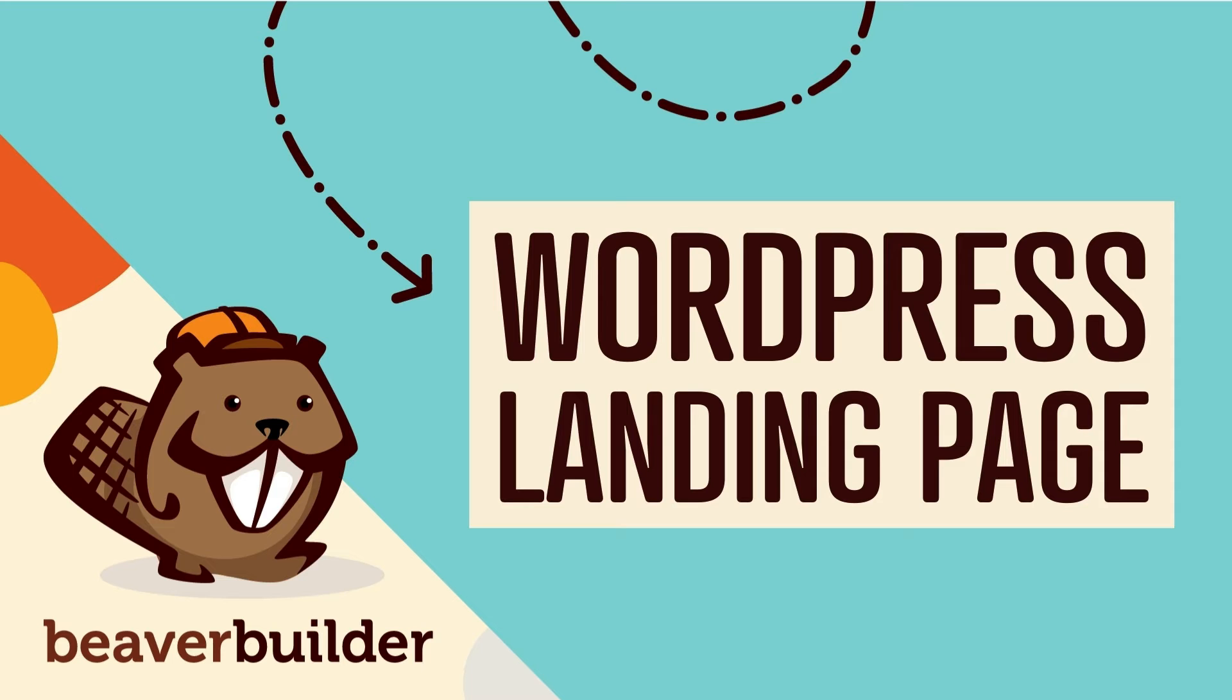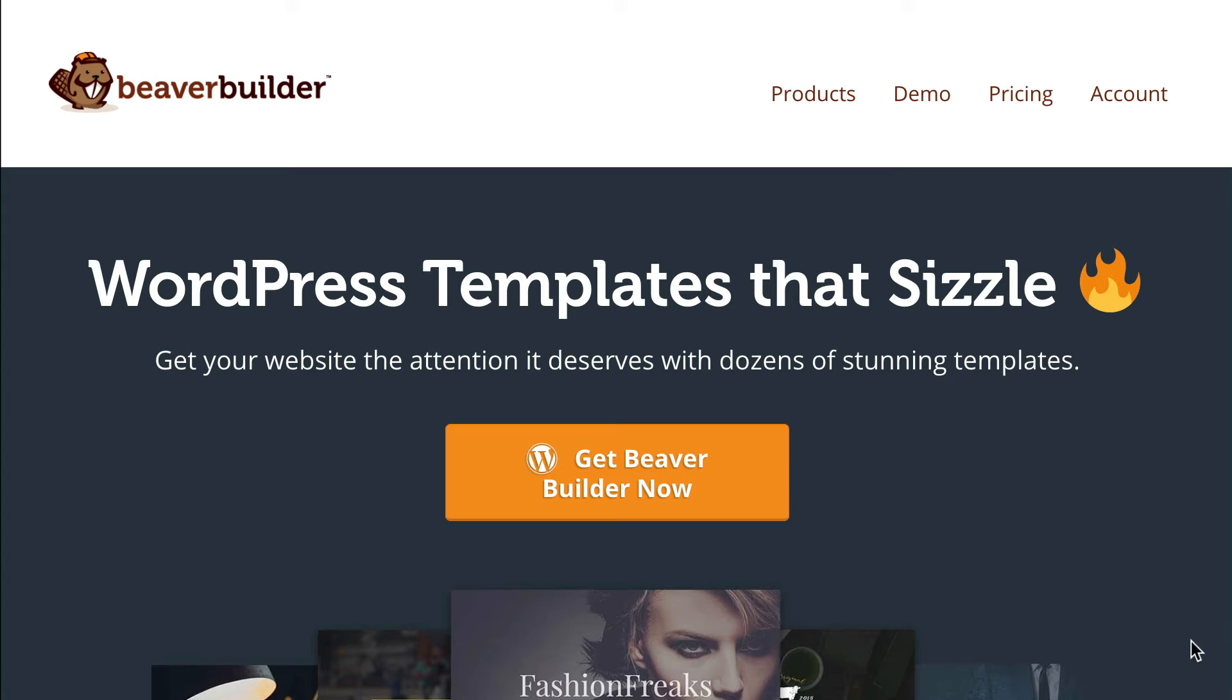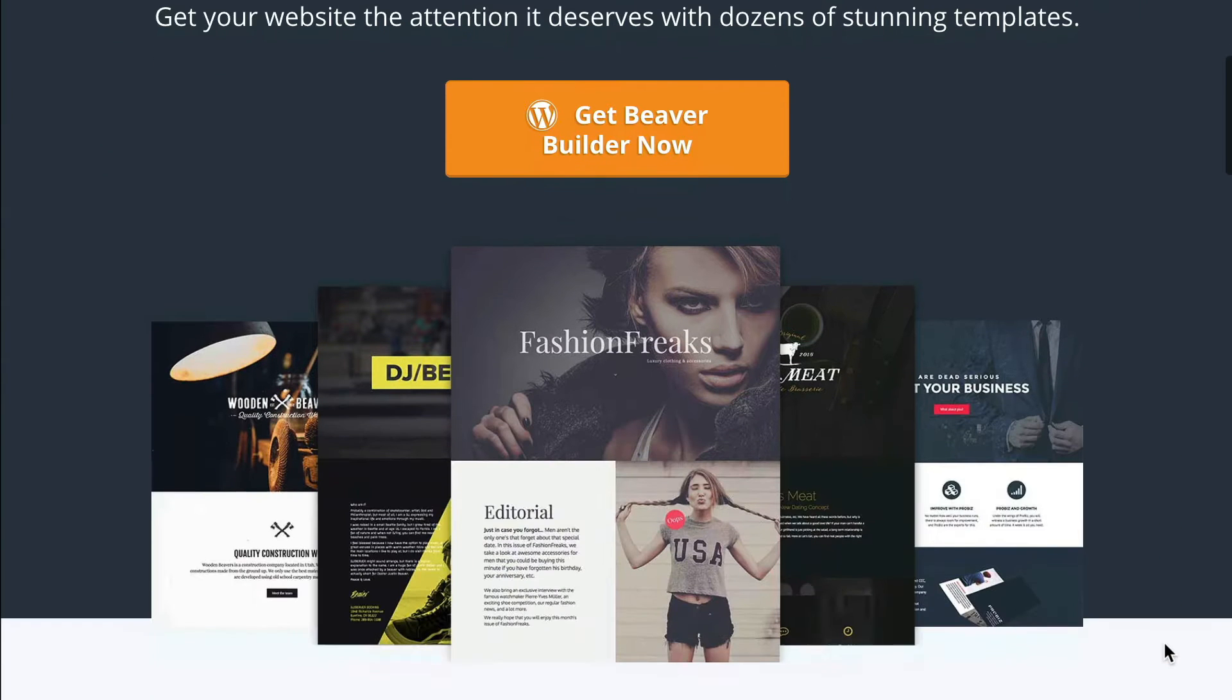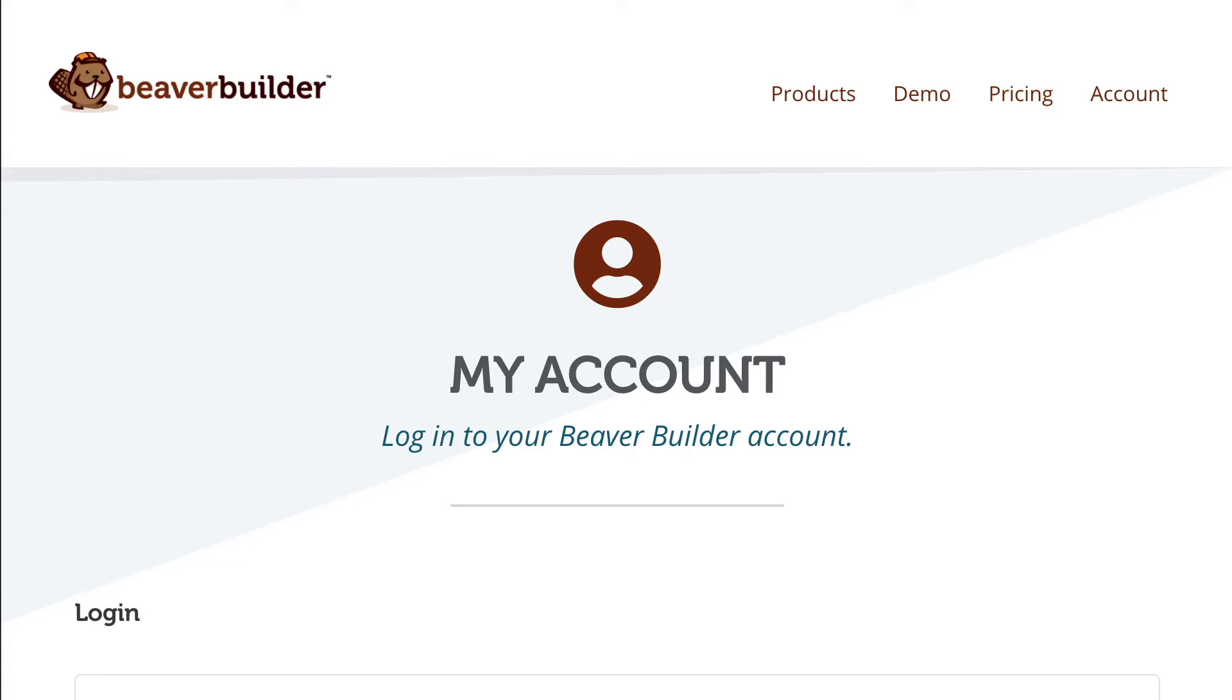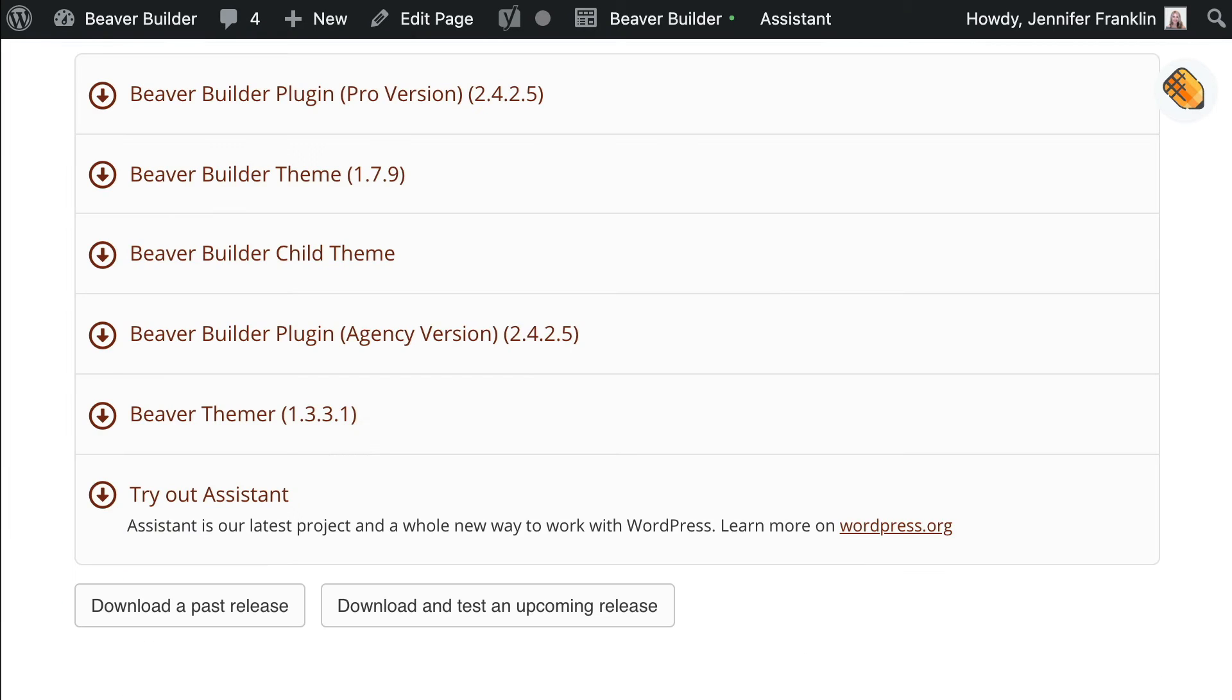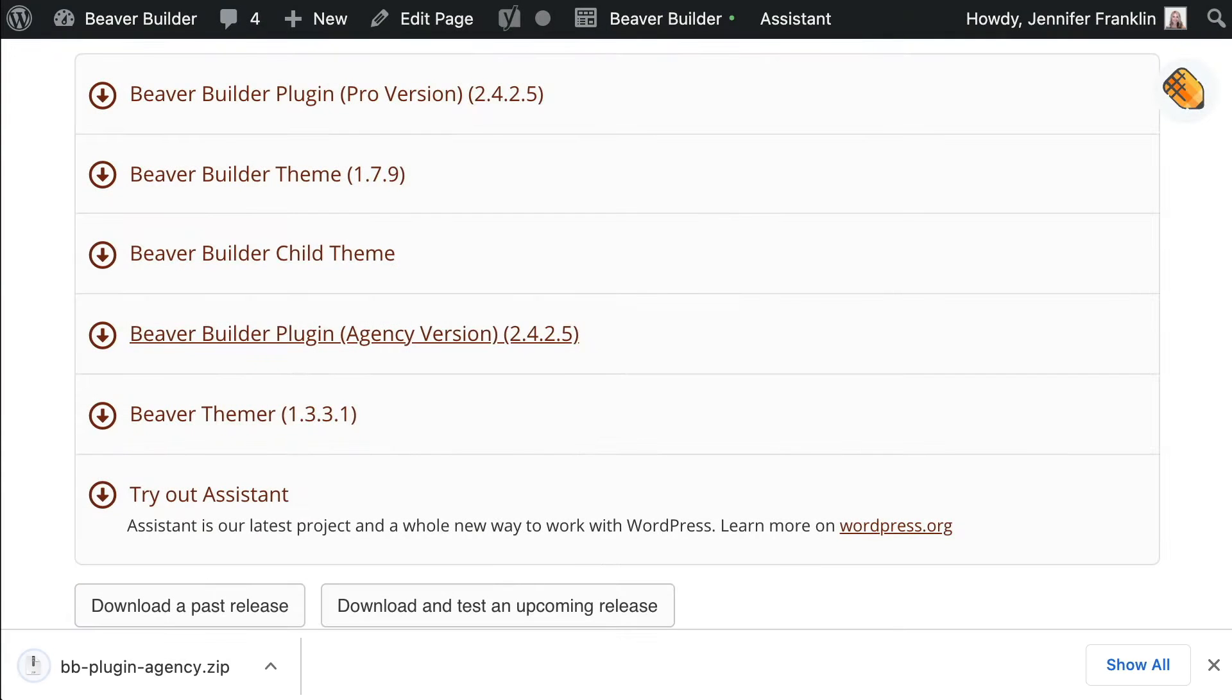Here's how to use Beaver Builder to create a WordPress landing page. In this video, we will be using the premium version of Beaver Builder, which you can purchase at WPBeaverBuilder.com. After you purchase the plugin, go to your account page and click to download the Beaver Builder zip file. Copy the license key.